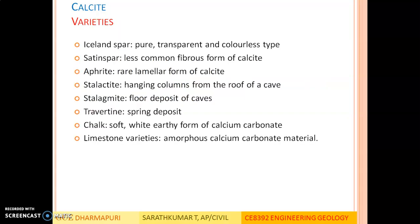Varieties of calcite: island spar is the pure transparent colorless type. Satin spar is a less common fibrous form of calcite. Alabaster is a rare lamellar form. Stalactite refers to hanging columns from the roof of a cave, as seen in geological actions of rivers or seawater. Stalagmite refers to floor deposits of caves. Travertine is a spring deposit. Chalk is the soft white earthy form of calcium carbonate — the type used to paint homes. Limestone varieties are homogeneous calcium carbonate material.